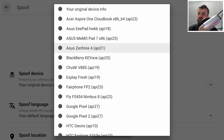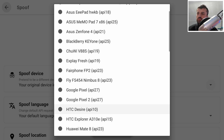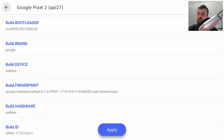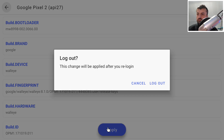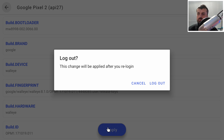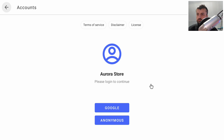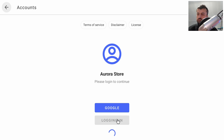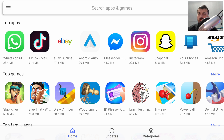In the Spoof menu, we can see it currently identifies my device as a Shield Android TV. Clicking the spoof option gives a big list of devices to pretend to be when talking to the Google Play servers. Let's select a Google Pixel 2 and click Apply. It says the change will be applied after re-login, so let's click Logout and log back in as anonymous.